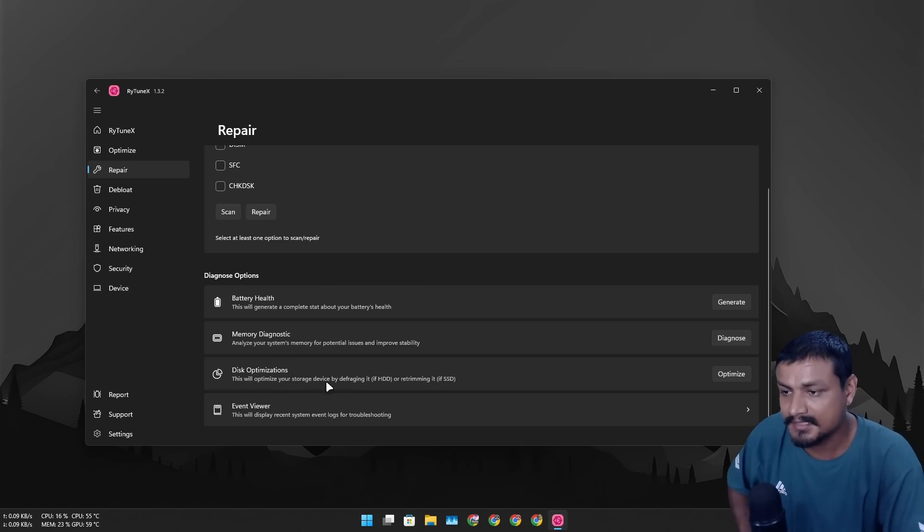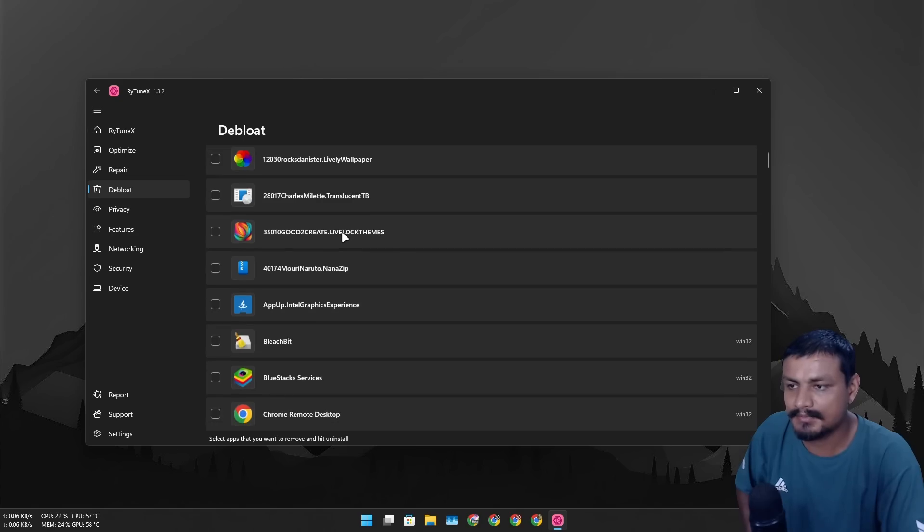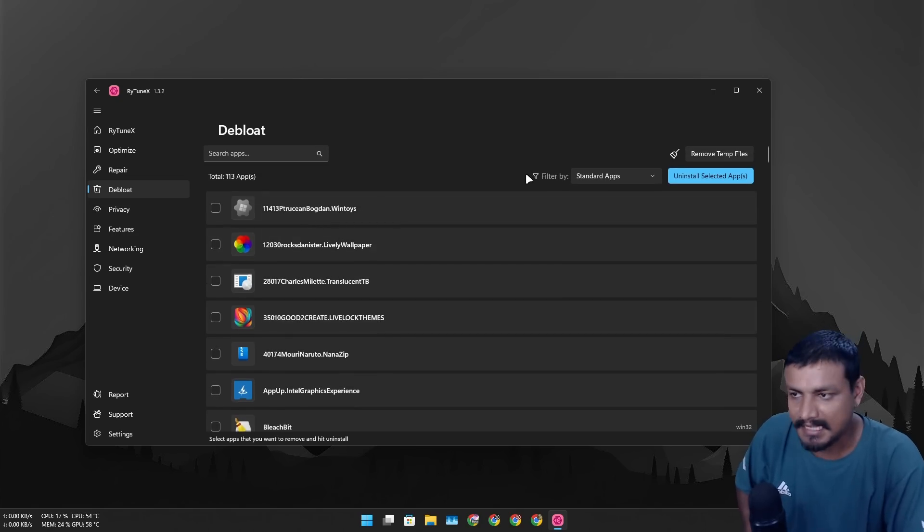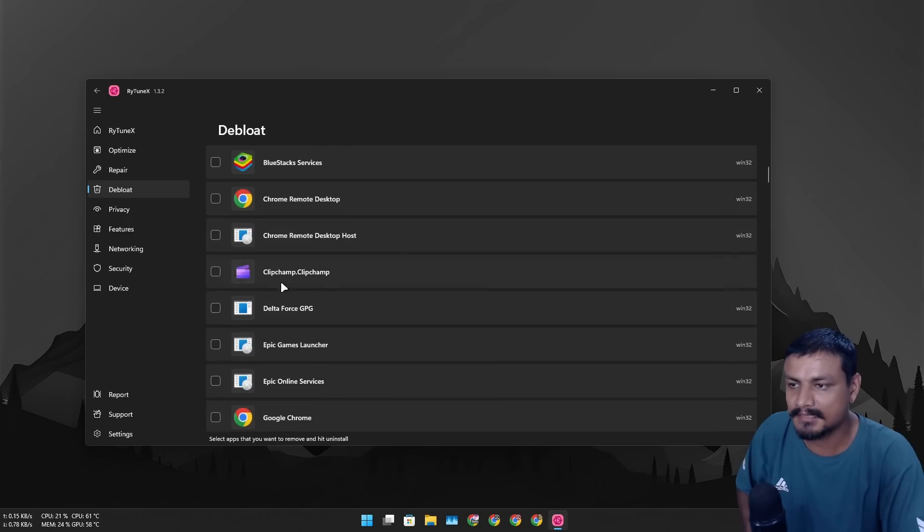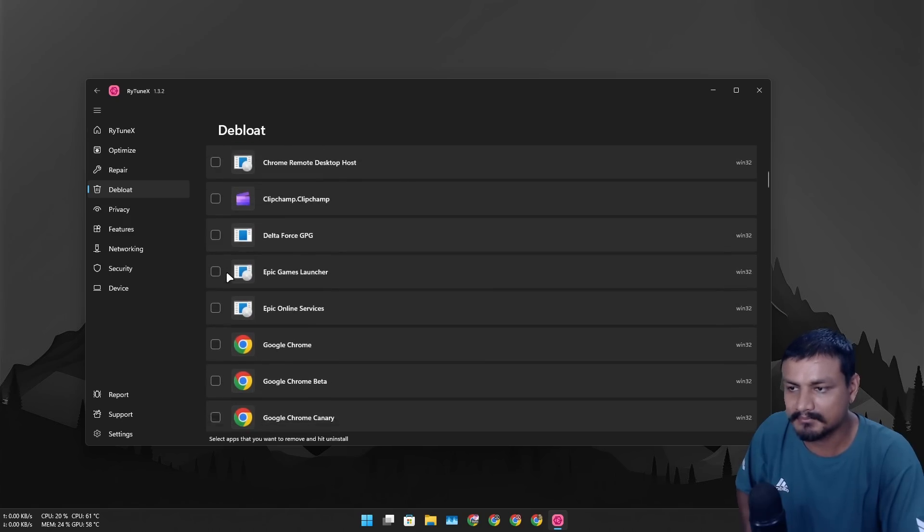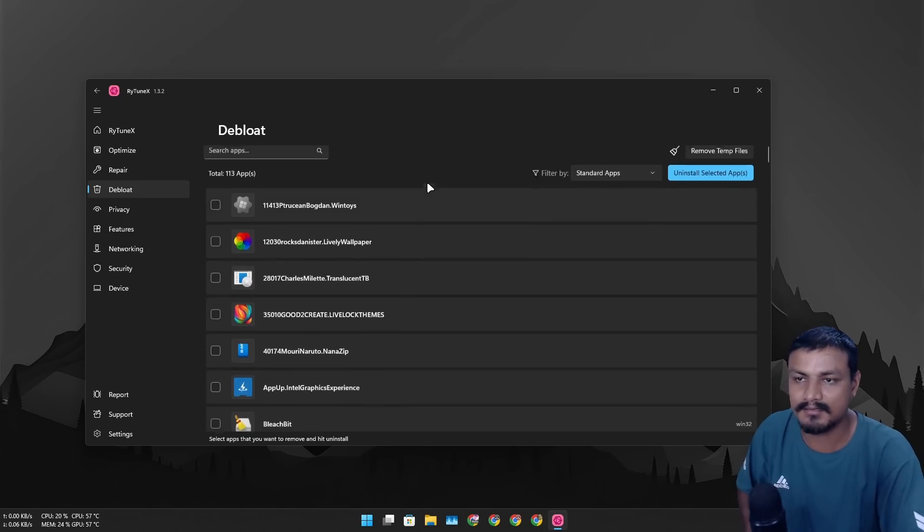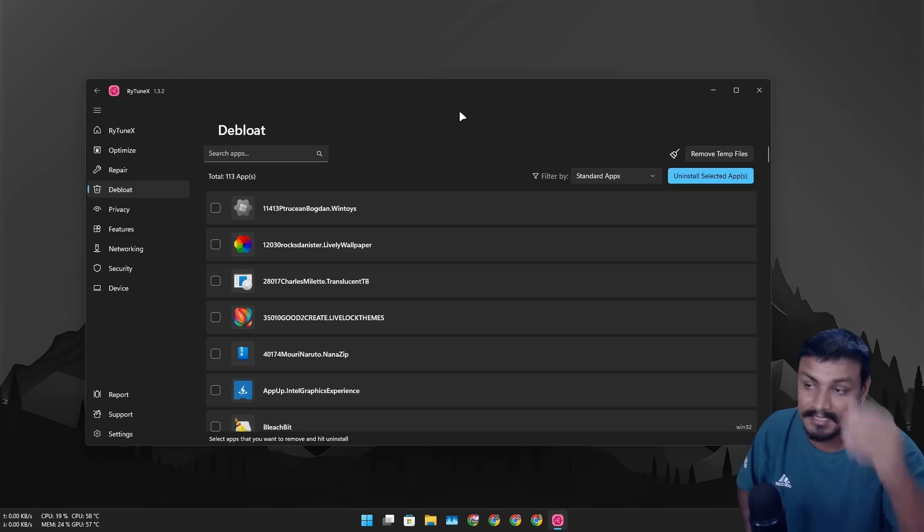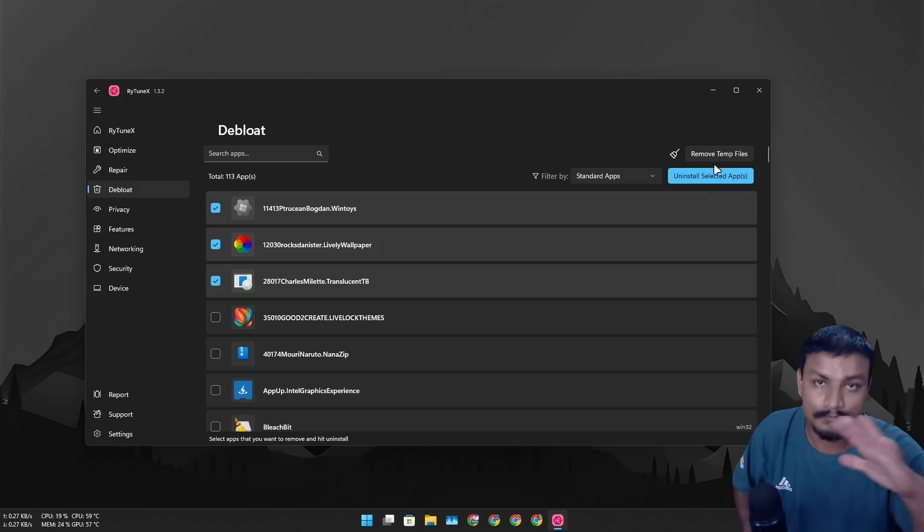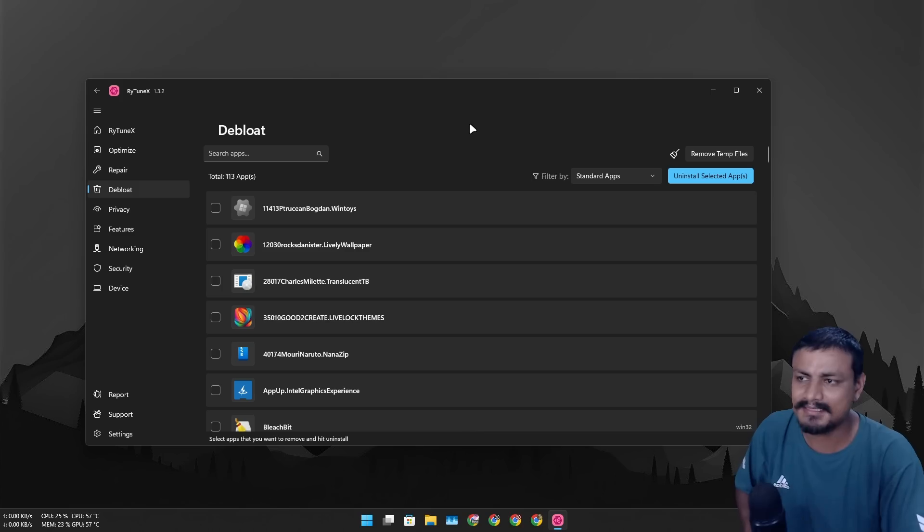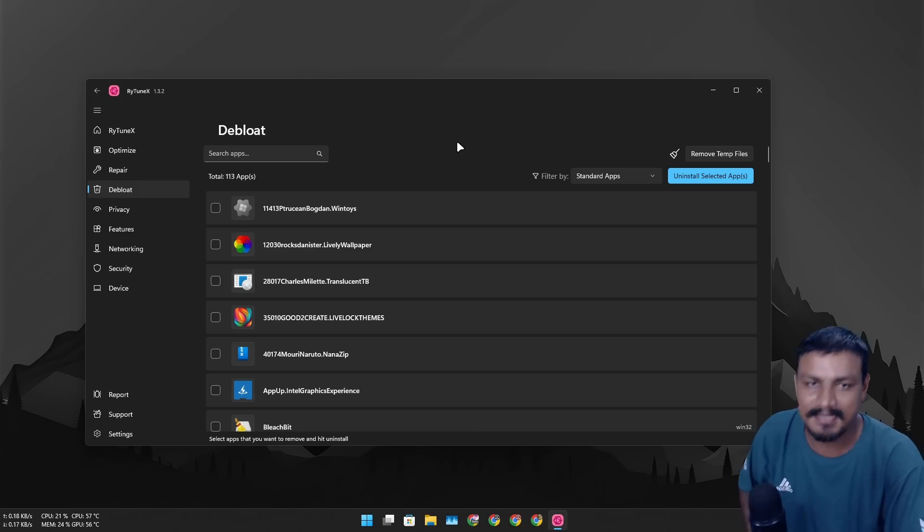Let's go to the debloat section. Here you can basically uninstall pre-installed applications, okay. I've already debloated my system so I don't really need to. So if you just freshly installed Windows 11 and you want to debloat, you can multi-select the applications that you don't want and uninstall them basically. You know this app is actually well made, okay? It looks good and it has some really good options.